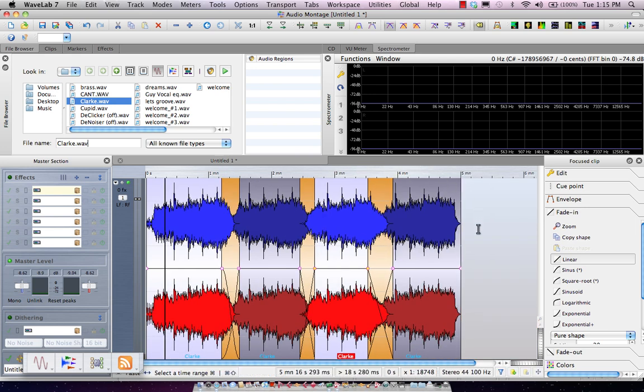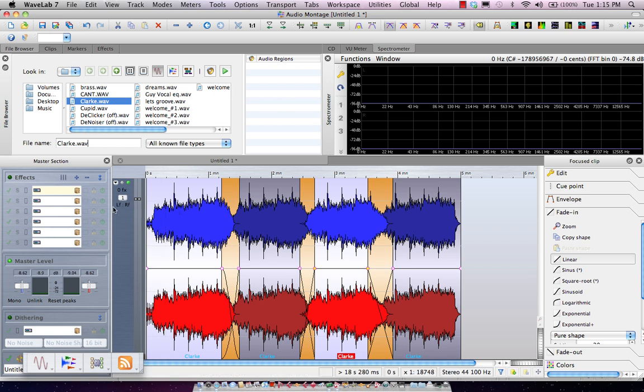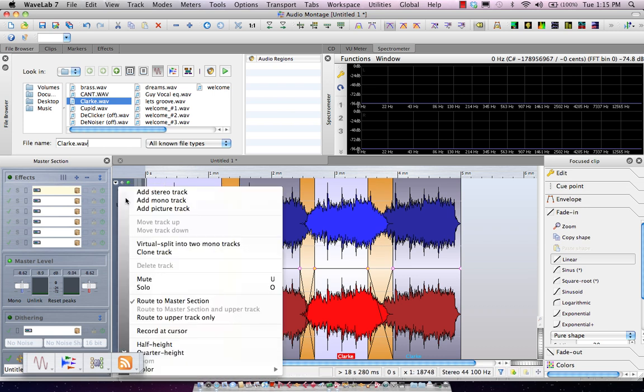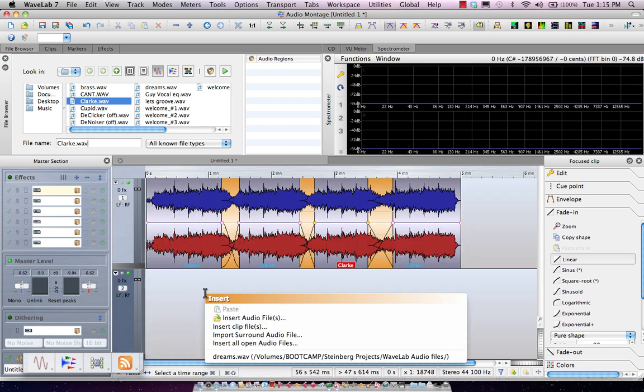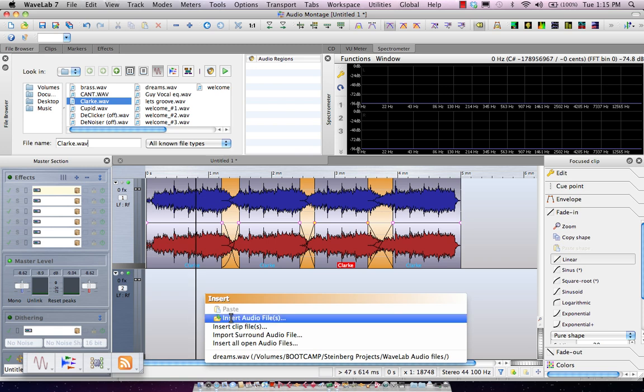Now, our montage isn't limited to just being a stereo track. In the full version of Wavelab, we have many, many tracks. So if I wanted to click here, I could add a stereo track above or below, or a mono track. And let me go ahead and insert a file.